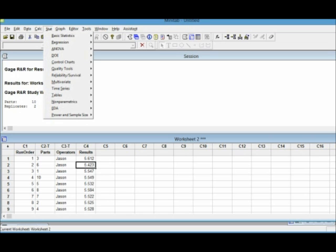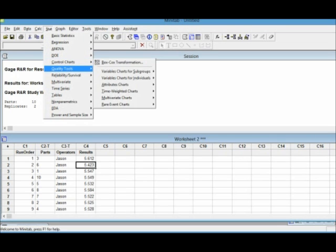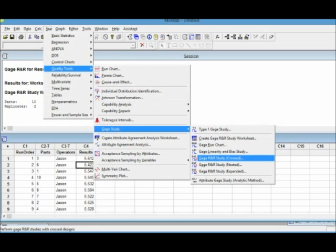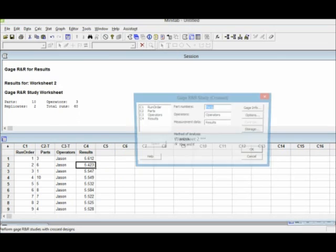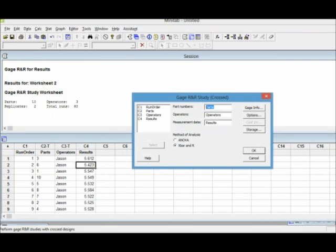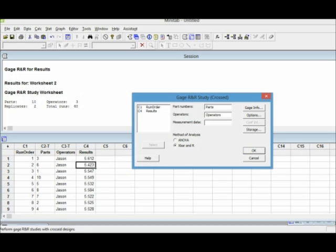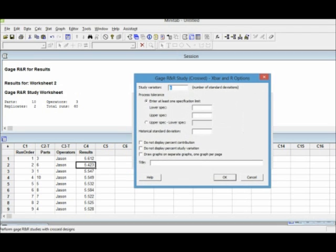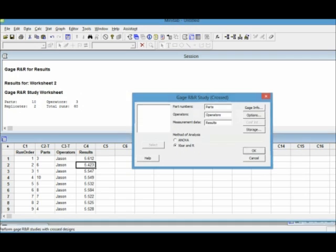Then we click STAT, Quality Tools, Gauge Study and then we use Gauge R&R Study Crossed. We're gonna use a crossed option because we're supposing that these are not destructive samples or this is not a destructive test. For part numbers we're gonna put parts, for operators operators, measurement data of course is gonna be our results. And method of analysis, I always like to use the X bar and R charts. They're very helpful. And for study variation we leave it at 6 for six sigma. And we're not gonna use tolerance at this time. Then we click OK.